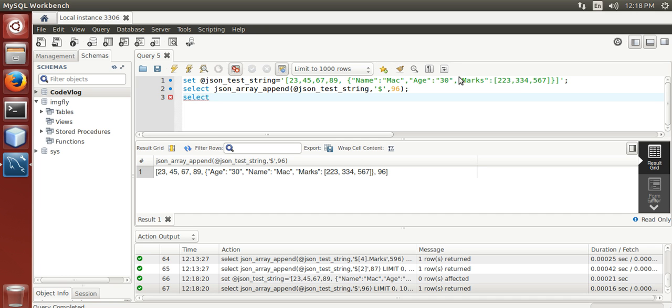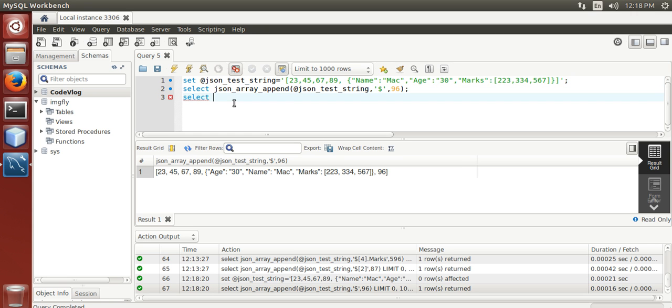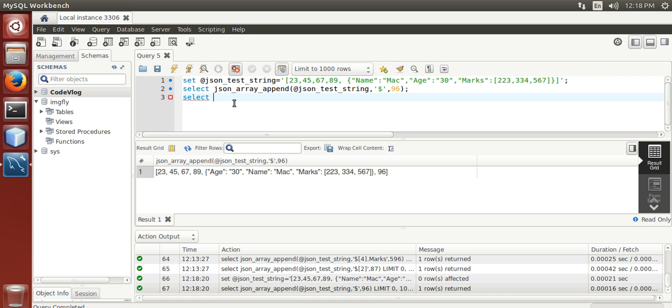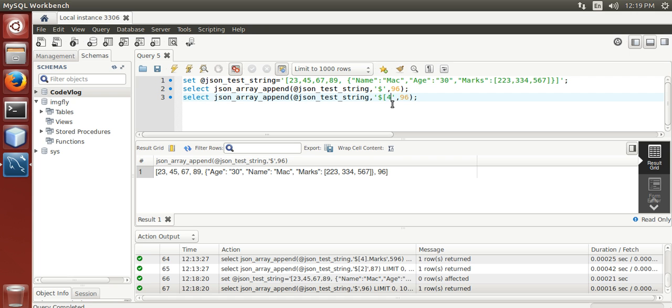Here, JSON. Now the object, JSON object is stored at position 4 in JSON array. Let me show you bracket 4 dot marks.